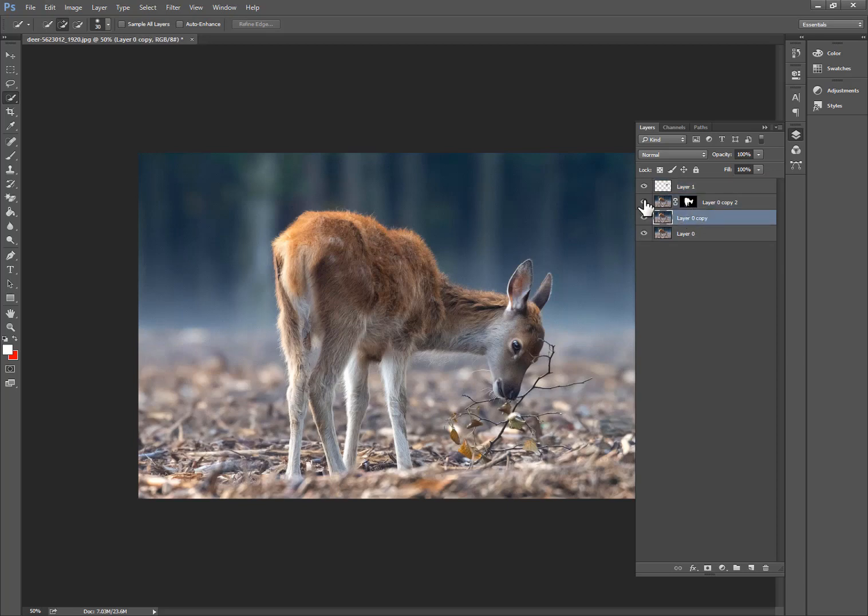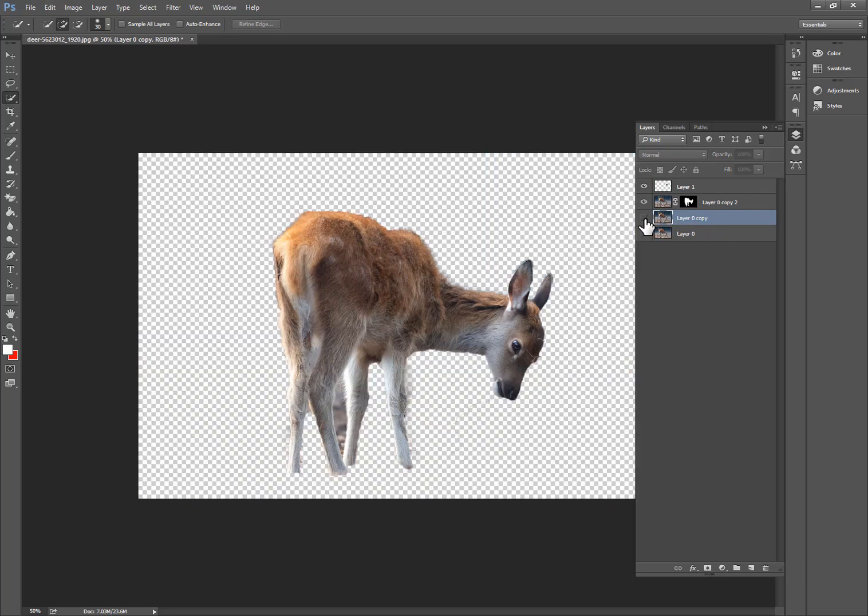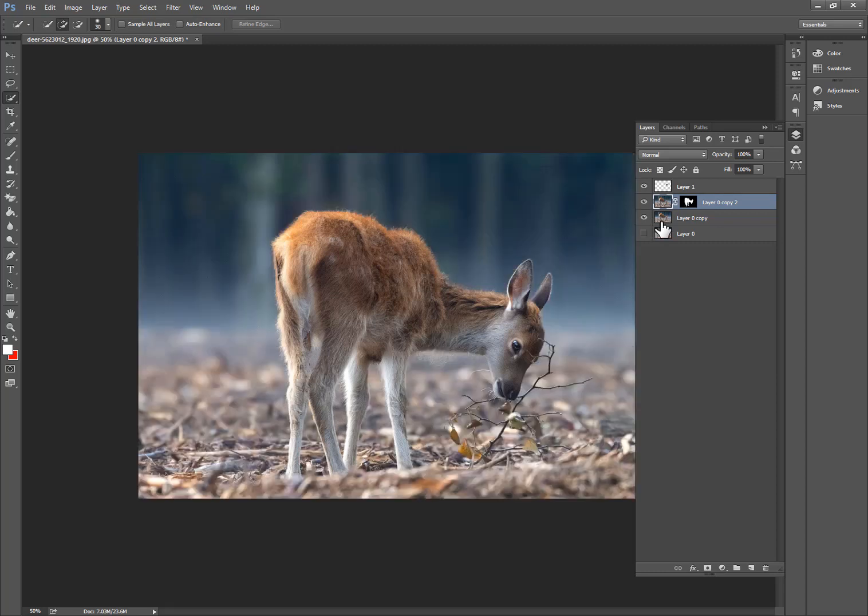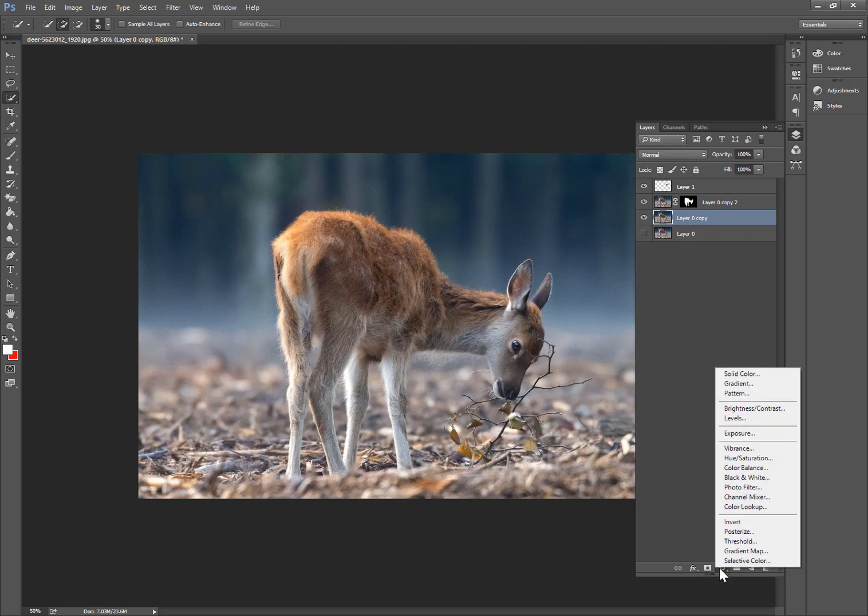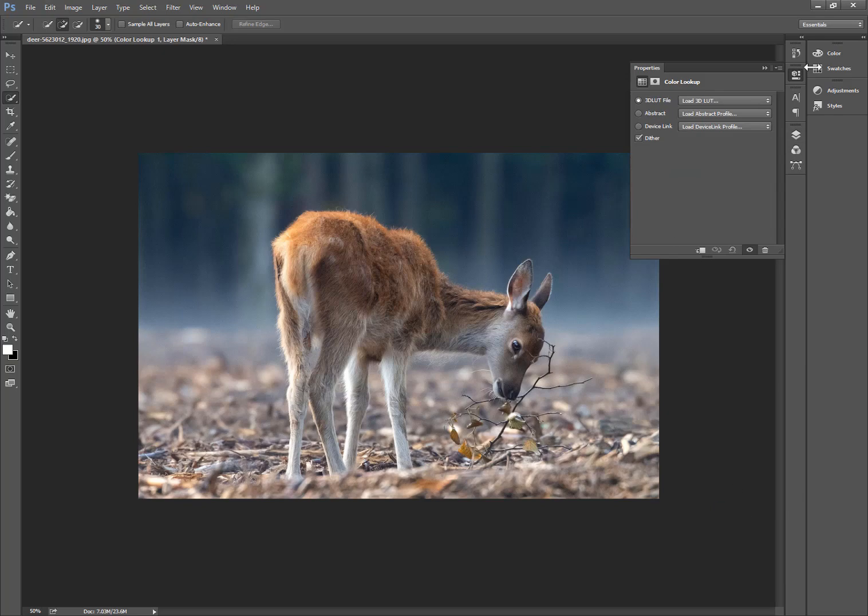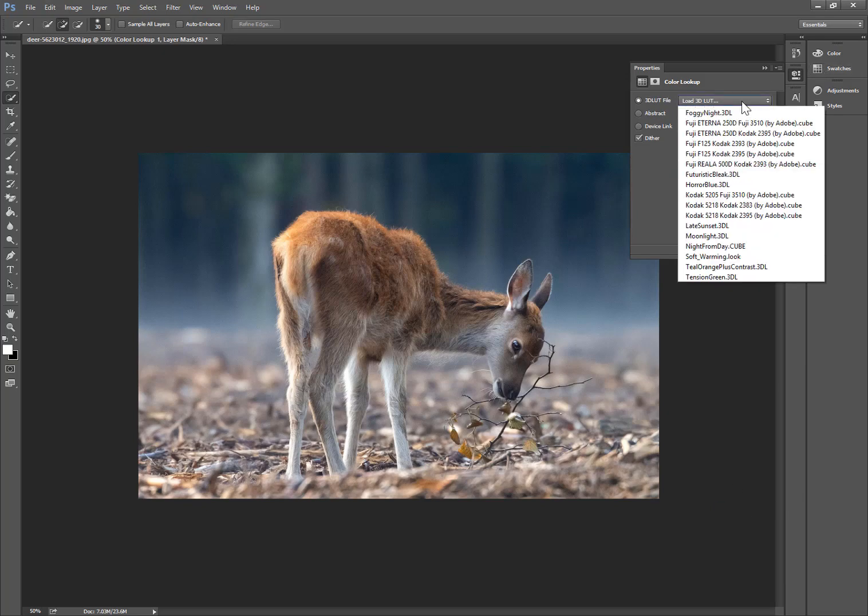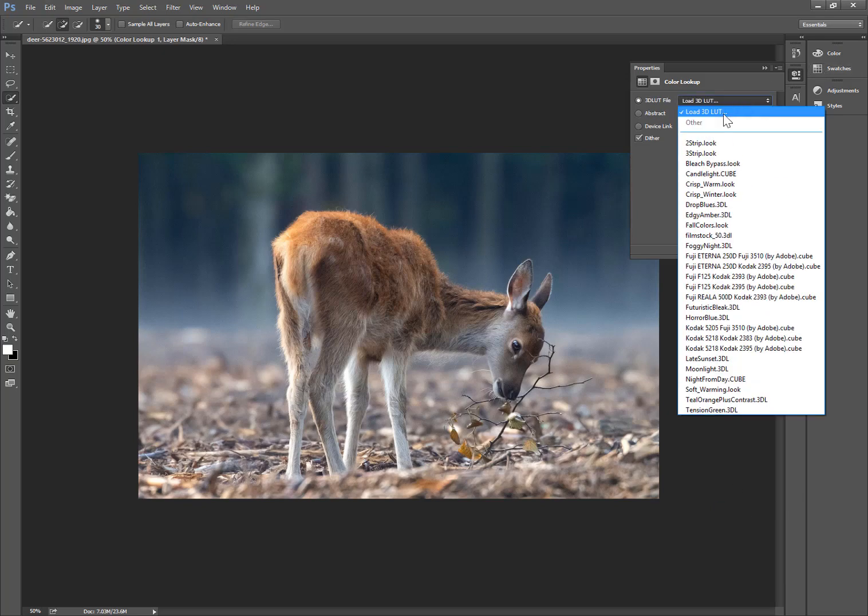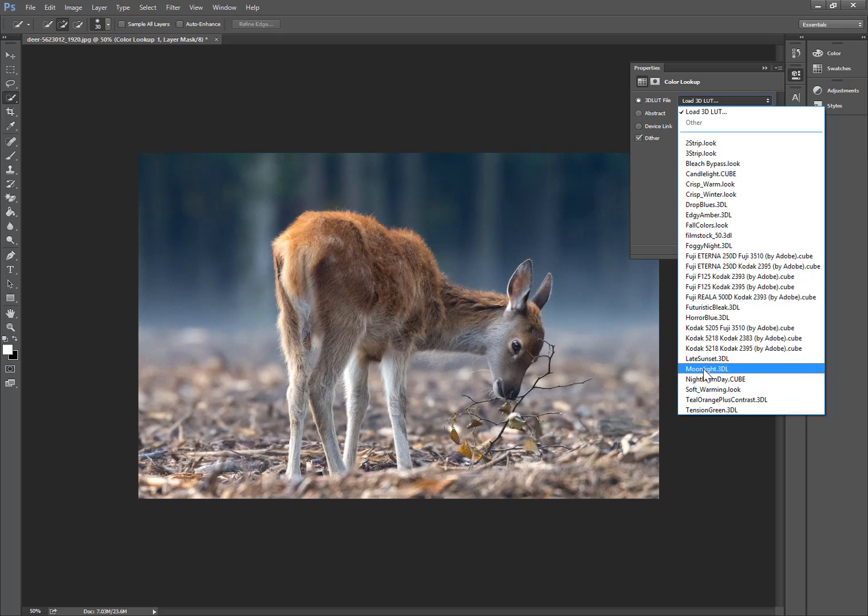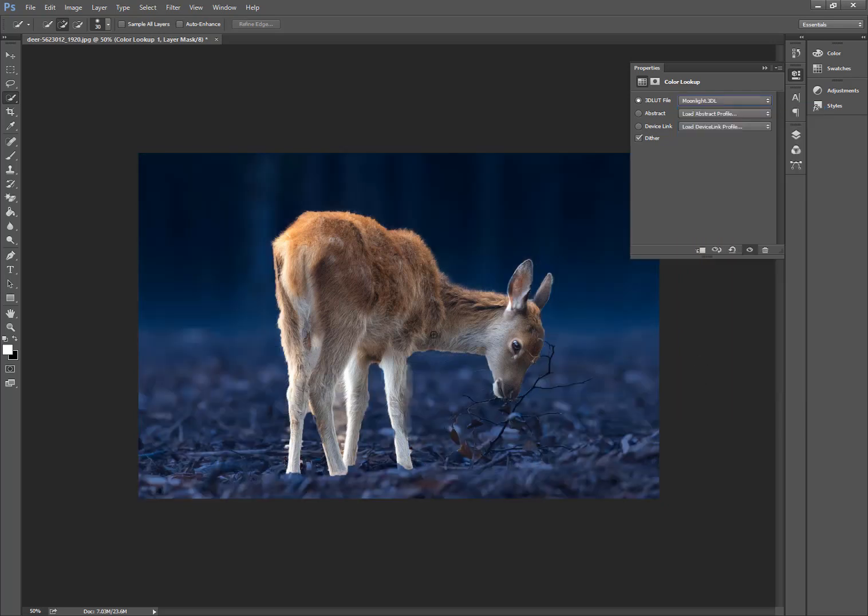Now select this, select the second one lights. We have one this is only pairs and this is with background. So select background lights and go to effects and select Color Lookup. And now go to this and go to Moonlight.